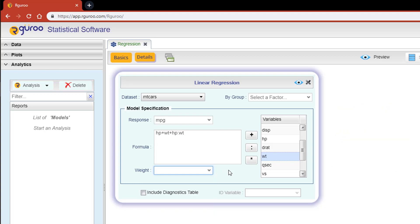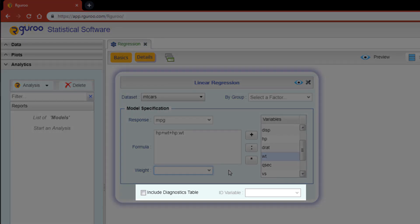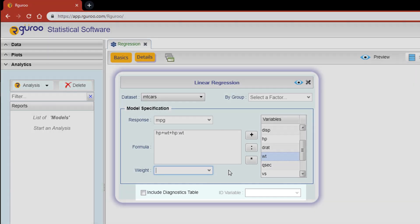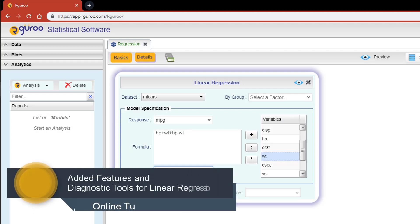The include diagnostics table checkbox and the ID variable dropdown are related to a diagnostic table in your output. We will talk more about these in another video titled Added Features and Diagnostic Tools for Linear Regression.